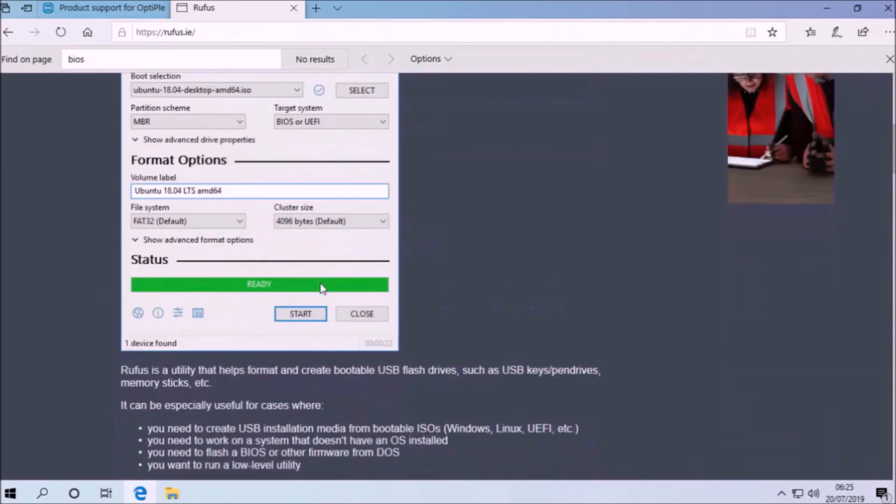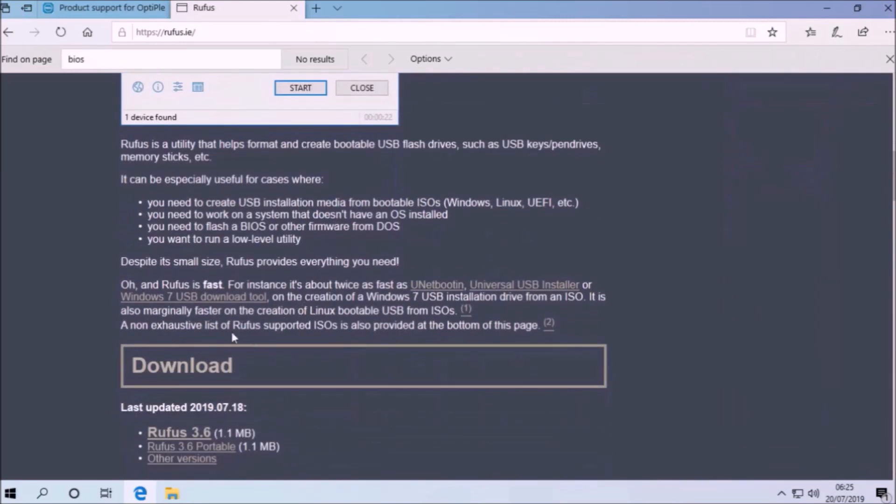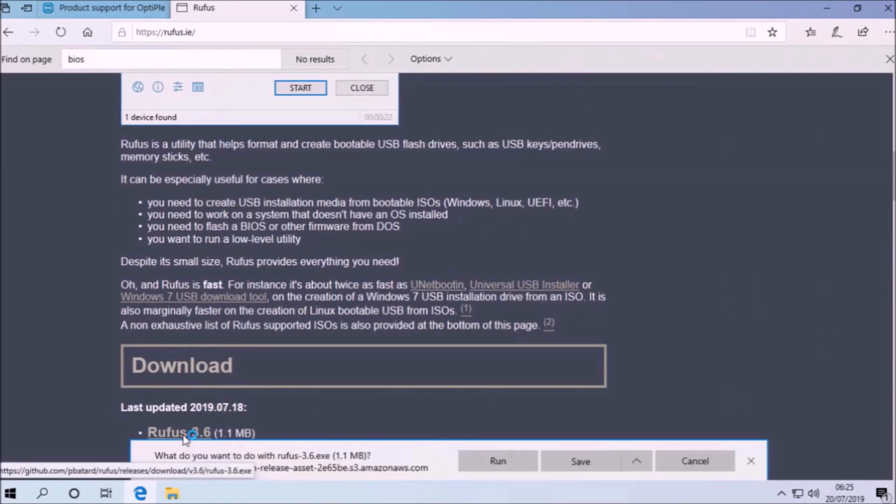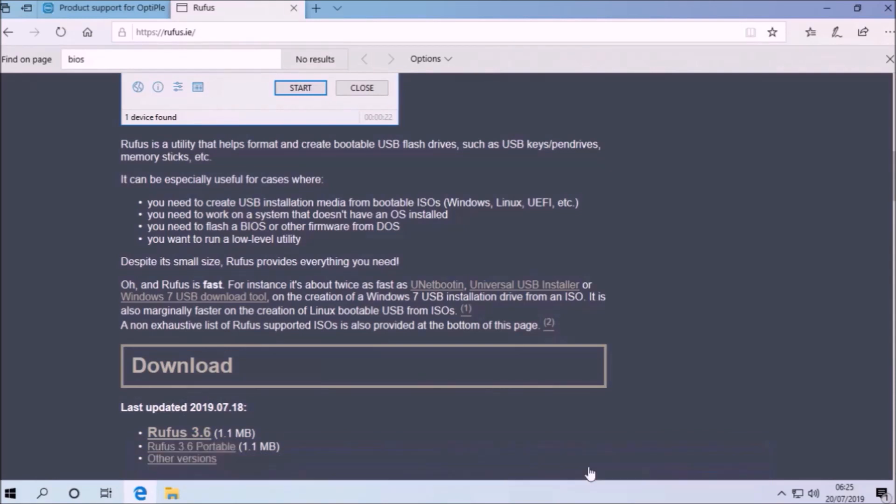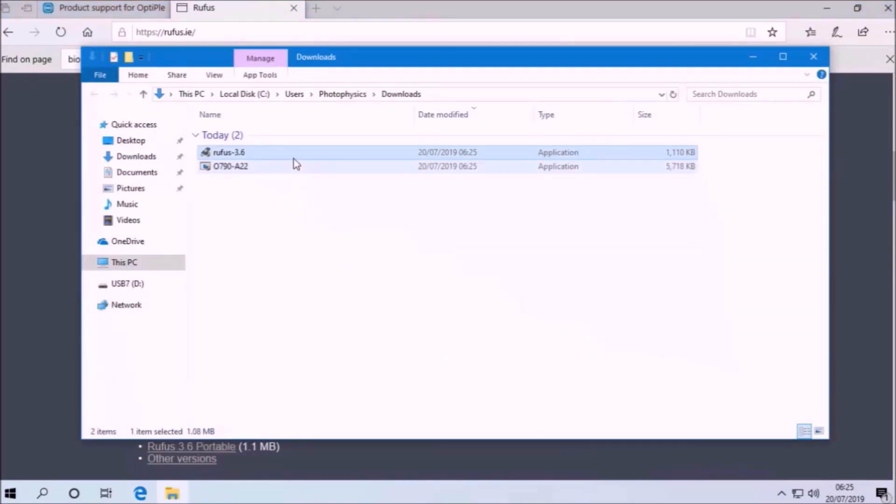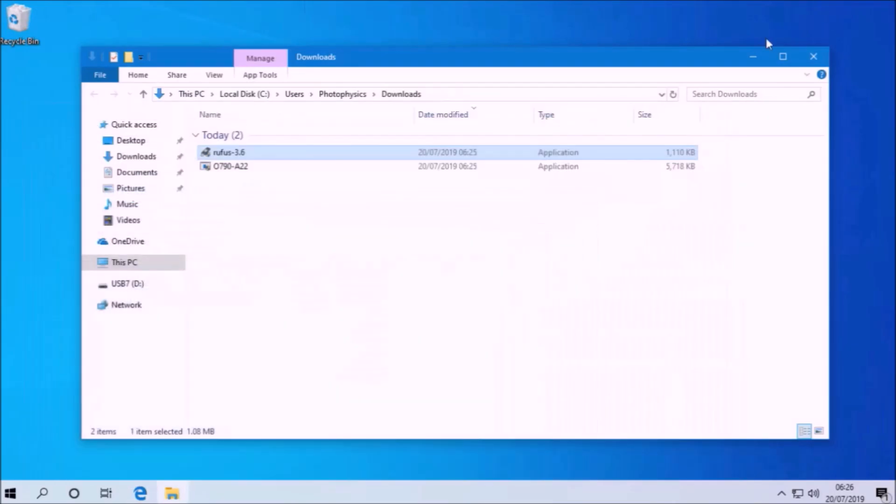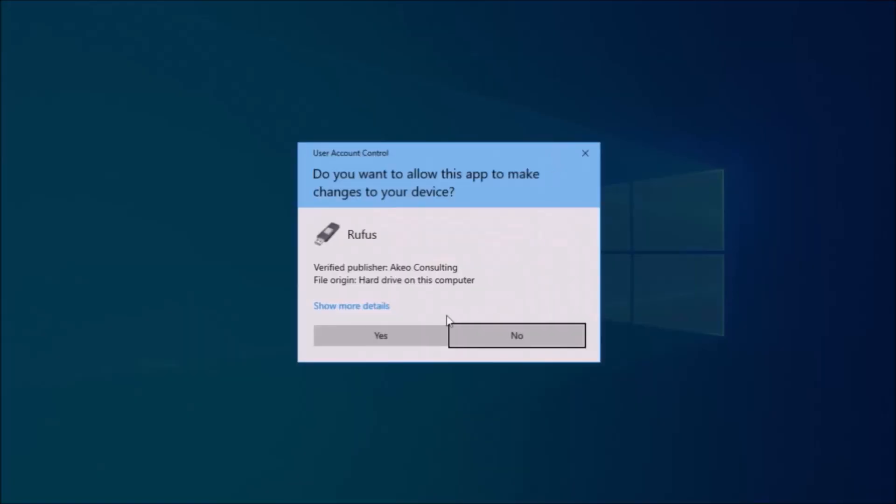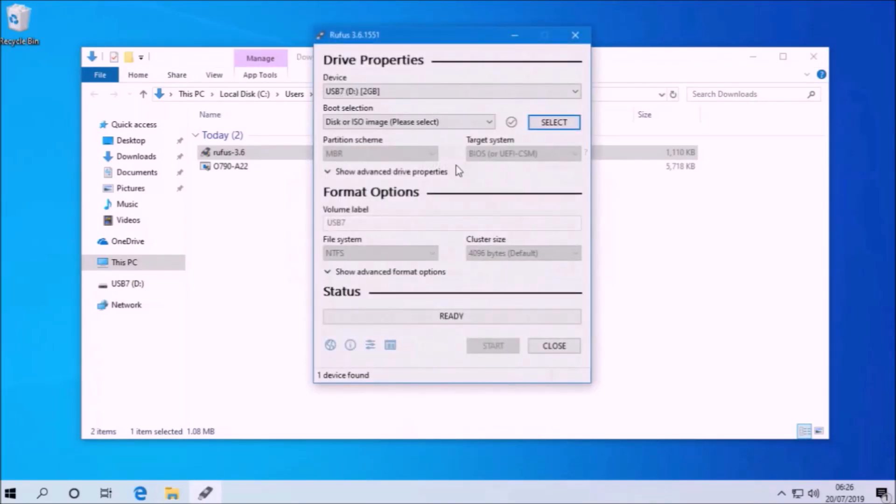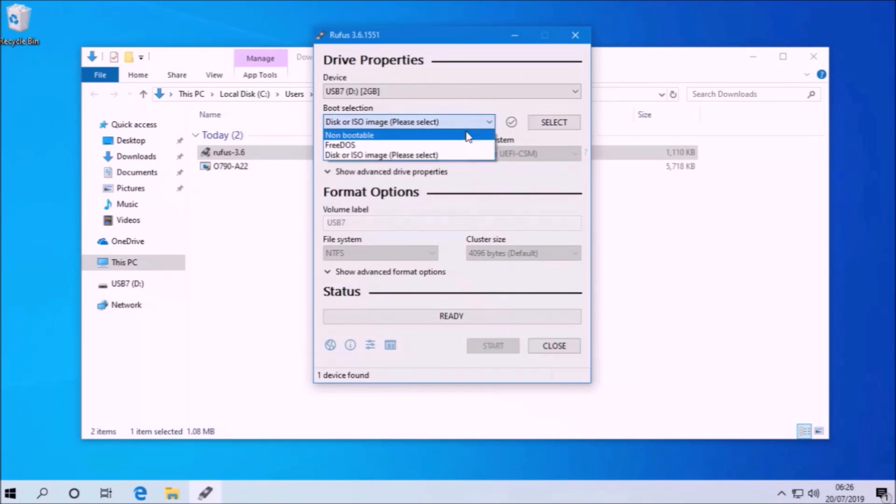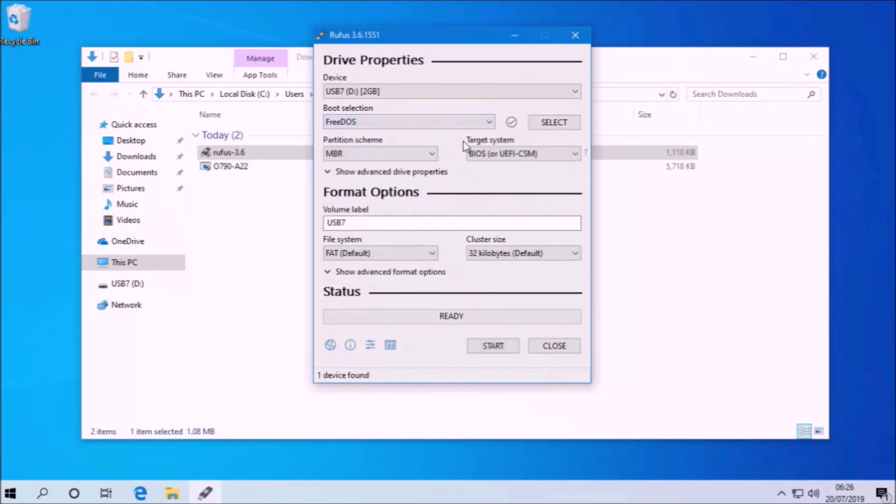So I've got a 2GB USB flash drive from an old conference which I'll use as the FreeDOS bootable USB. So let's launch Rufus and the USB is at the top and under boot selection, we're going to select FreeDOS.